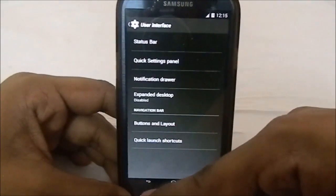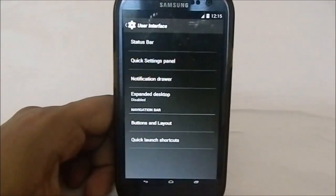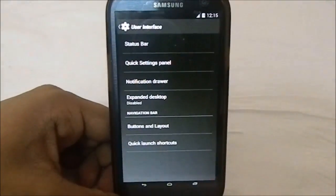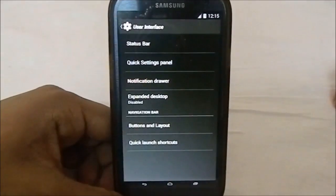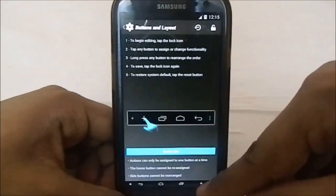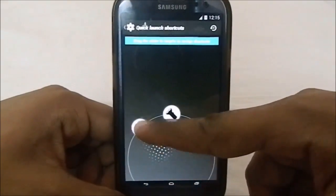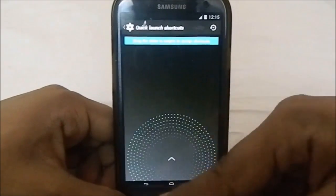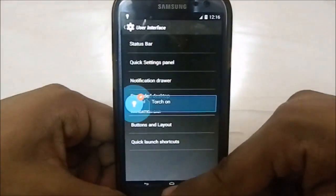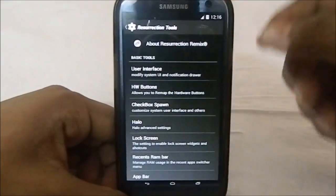In the navigation bar there is an option to reduce the size of the navigation bar, which I found really helpful. Right now I'm running at 24 DPI - 48 DPI is the normal default setting. You can even select zero DPI to hide it altogether. You can unlock it and add as many buttons as you want. Quick launch shortcuts let you assign shortcuts to the navigation bar - right now I have the torch assigned.